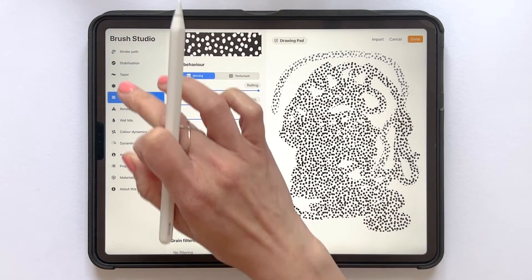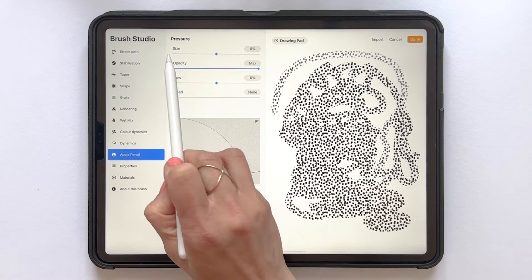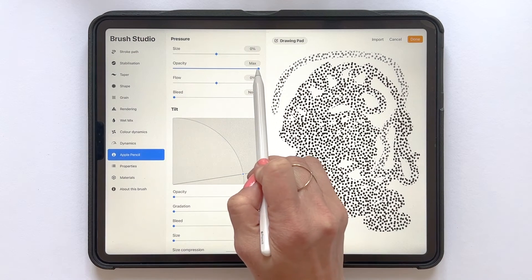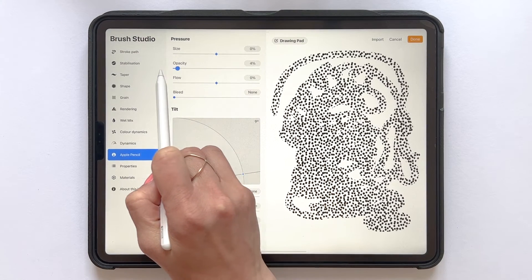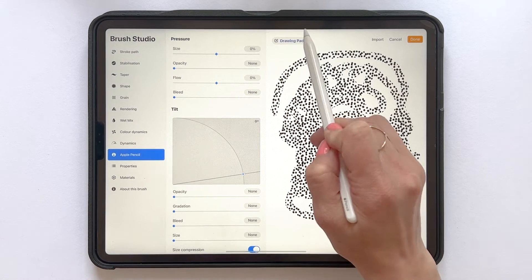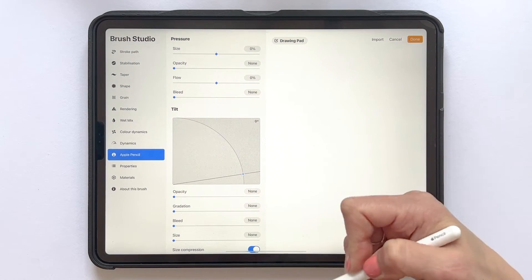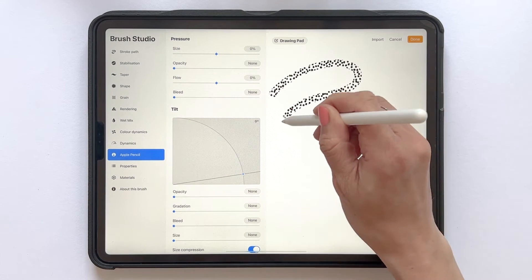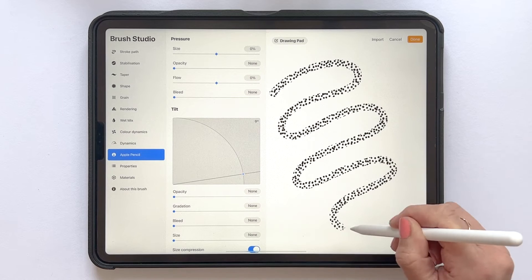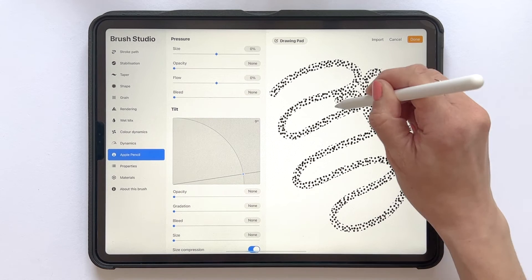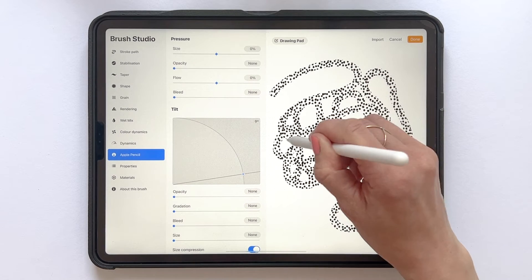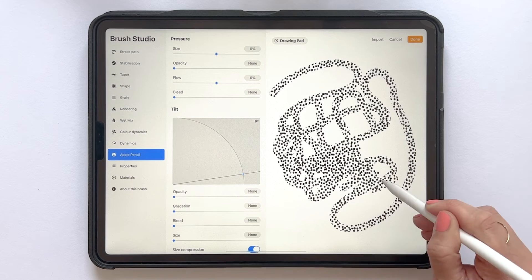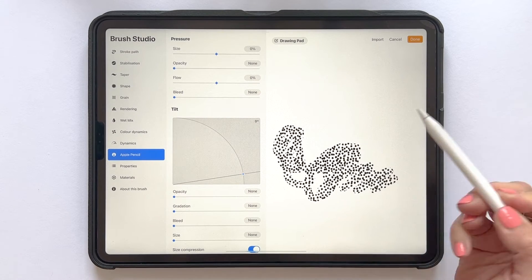If we tap Drawing Pad and clear the drawing pad and try out the brush again, we can see that there's no opacity and that there won't be any overlapping or duplicates of my pattern on top when I release my Apple Pencil and start to draw again.